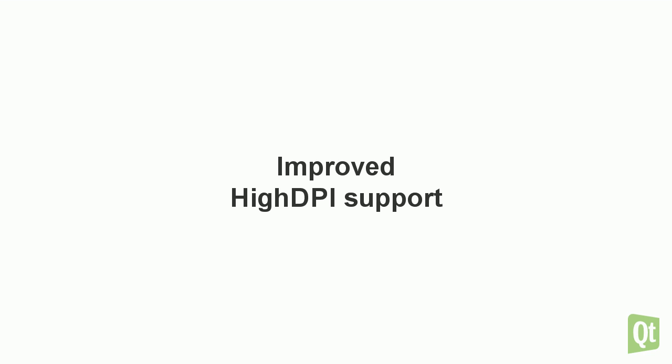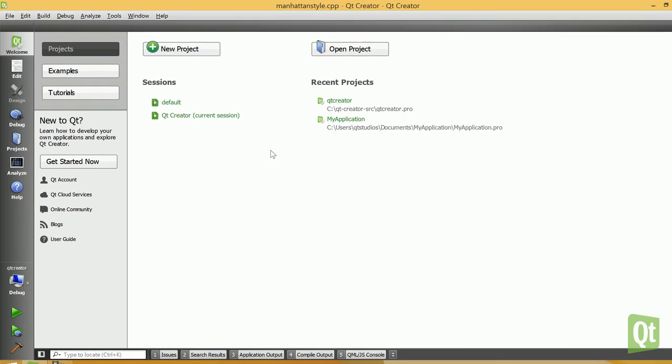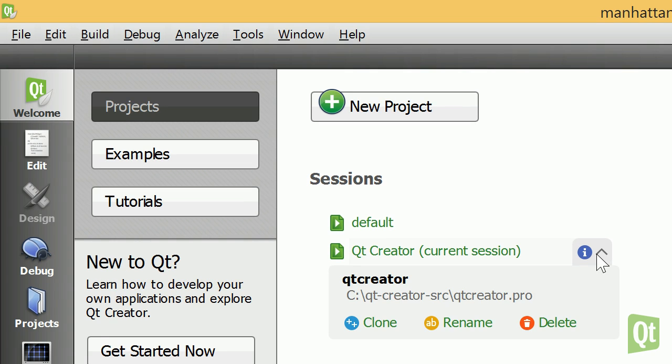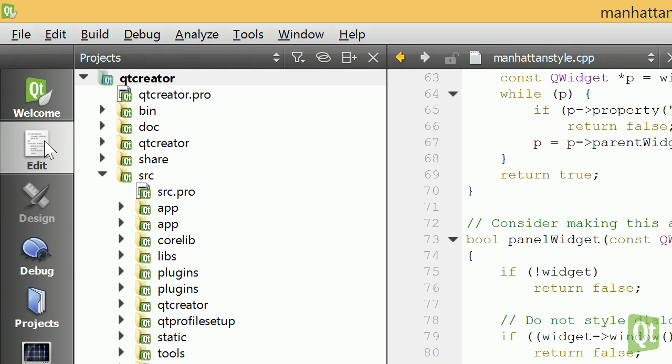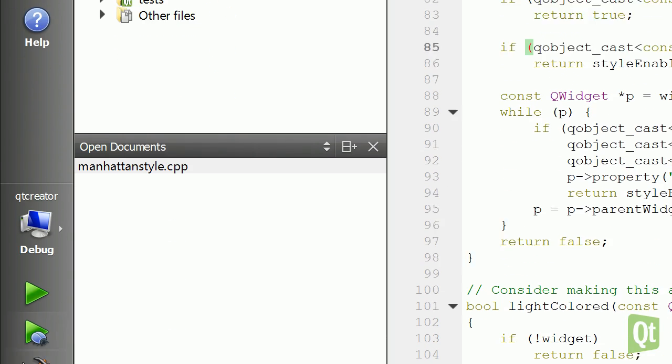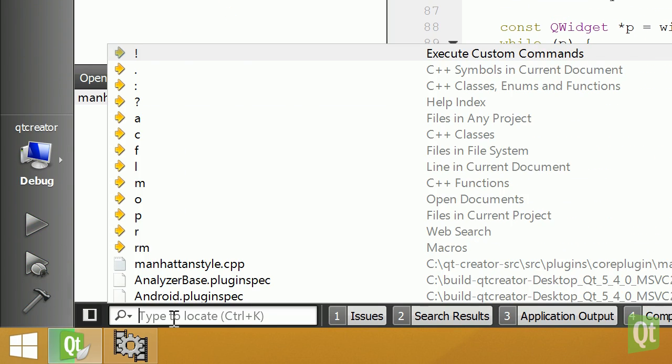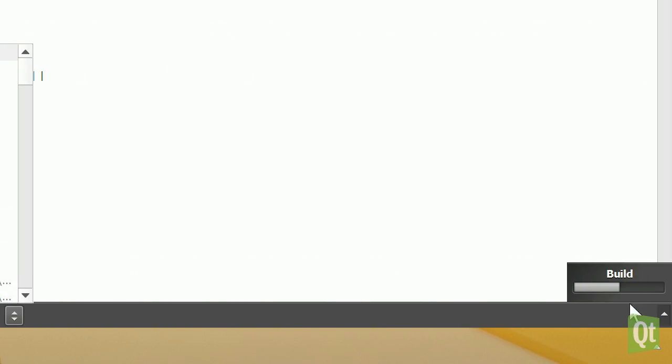High DPI support in Qt was so far a specialty on OS X and iOS. Qt 5.4 now adds experimental high DPI support for Windows and Linux. To honor that, Qt Creator improves its appearance on high DPI screens and looks more crisp than ever.